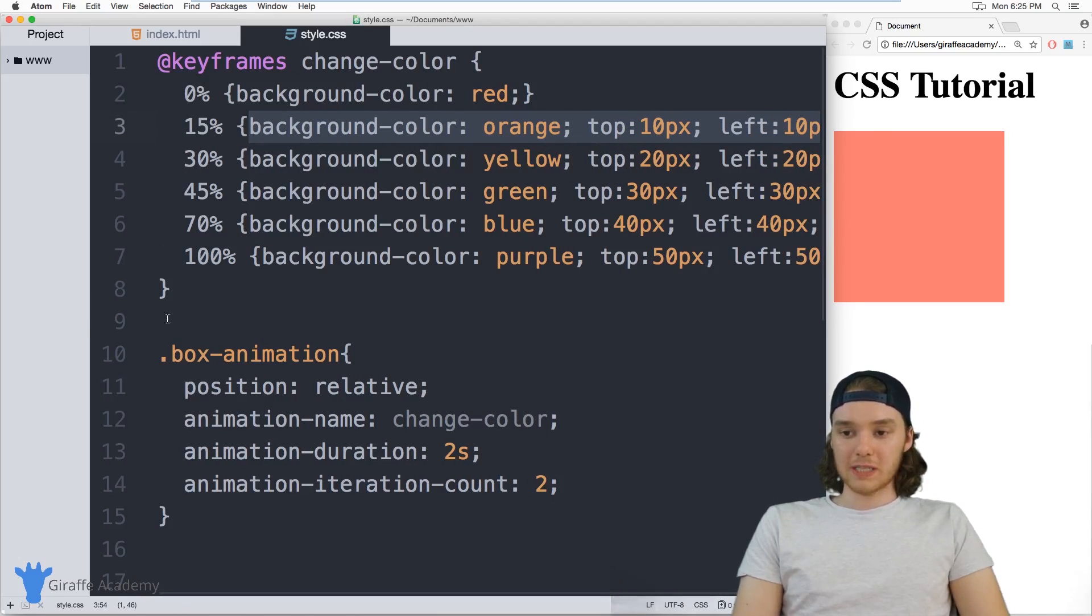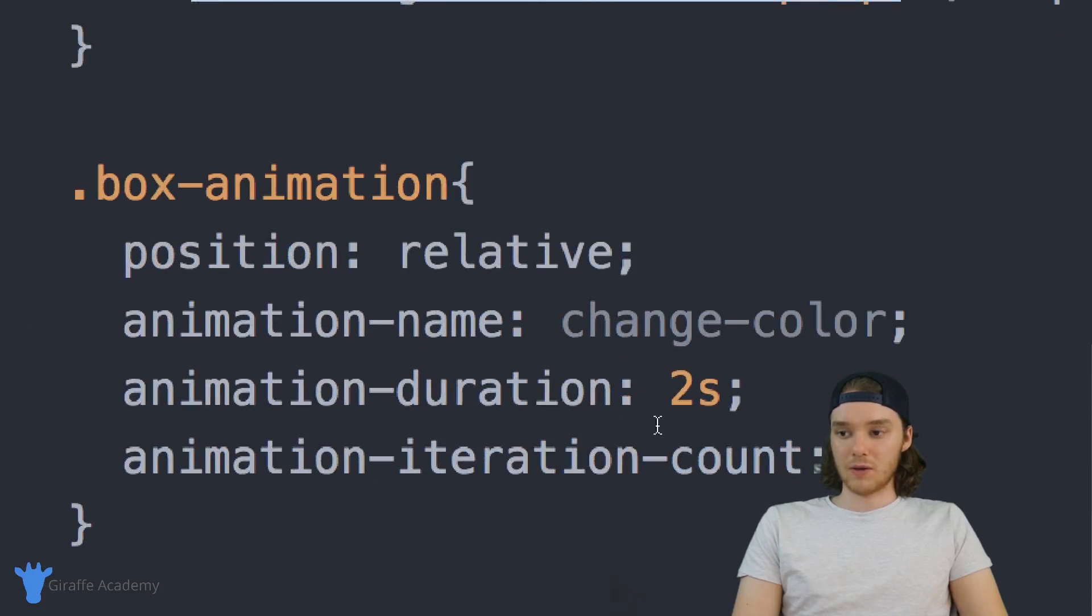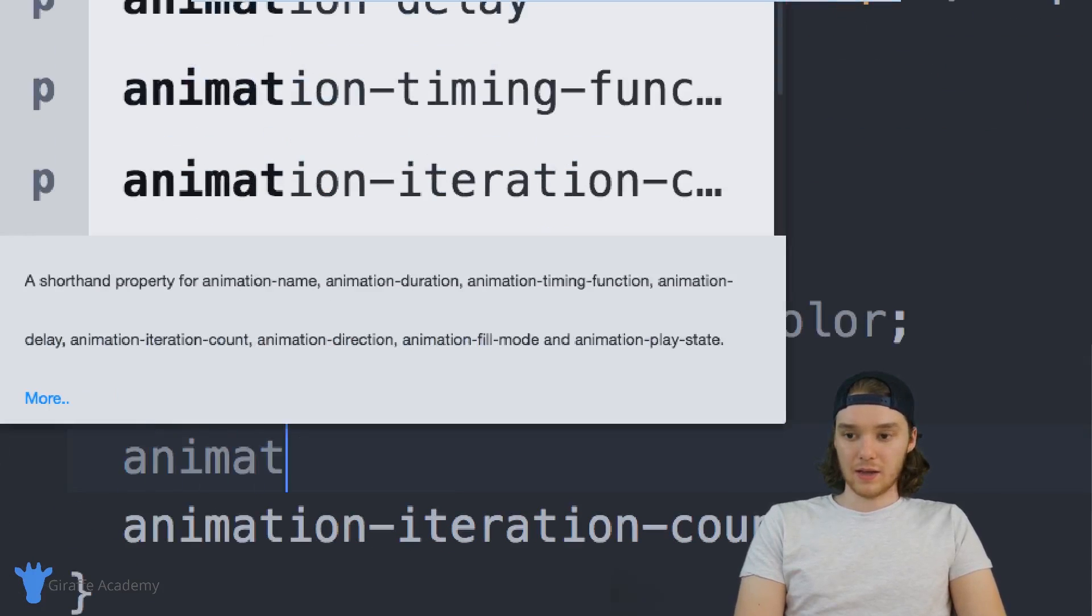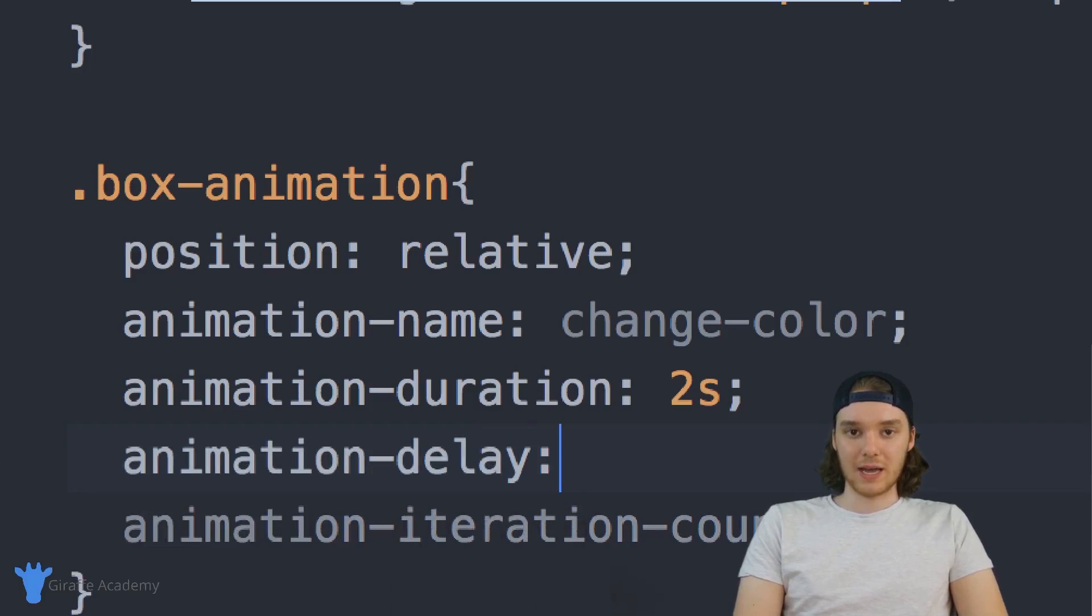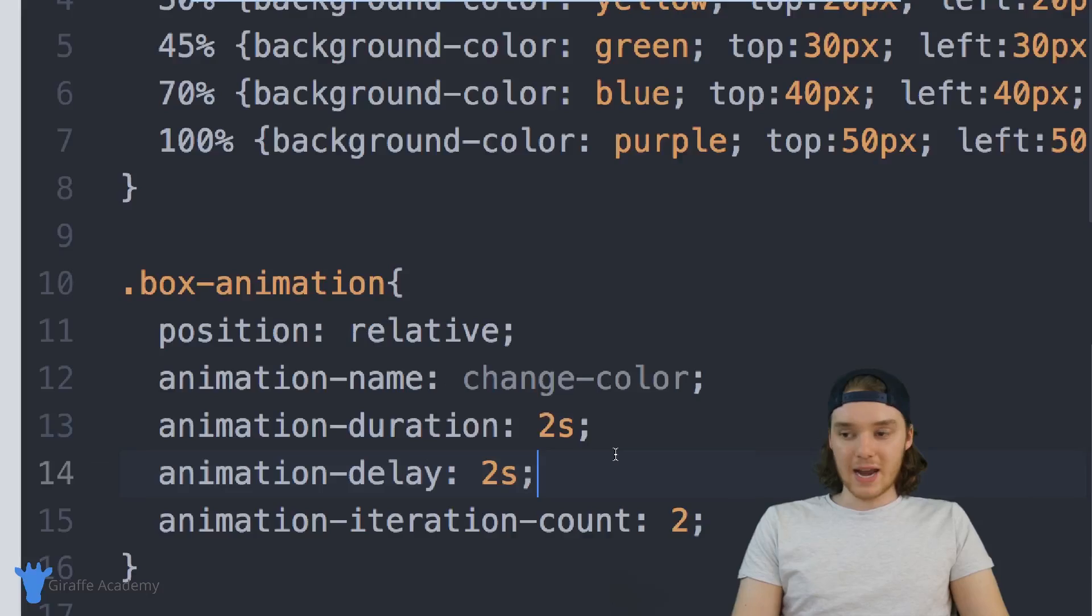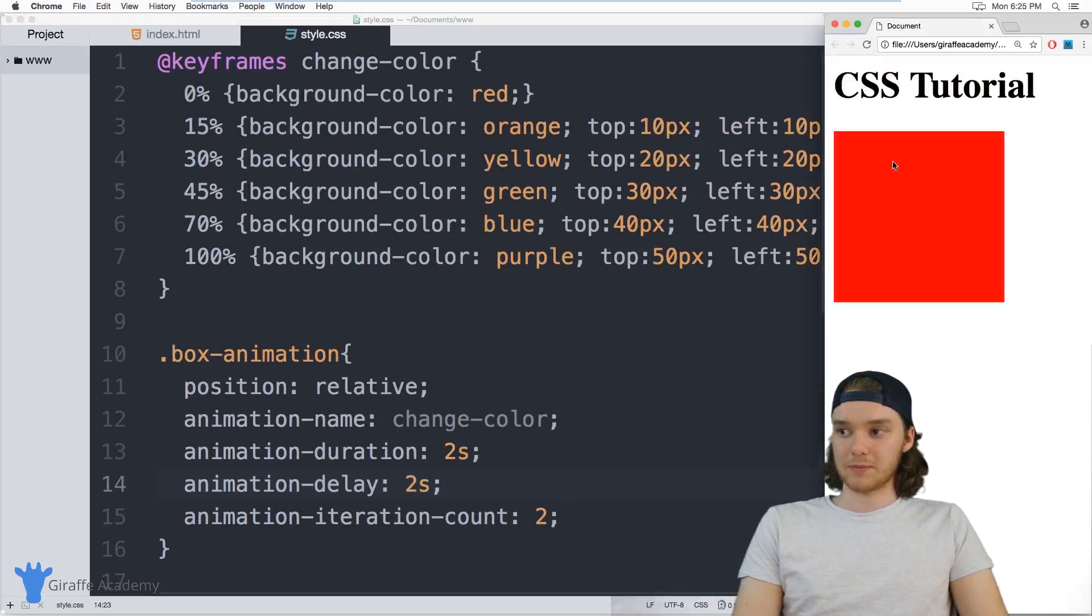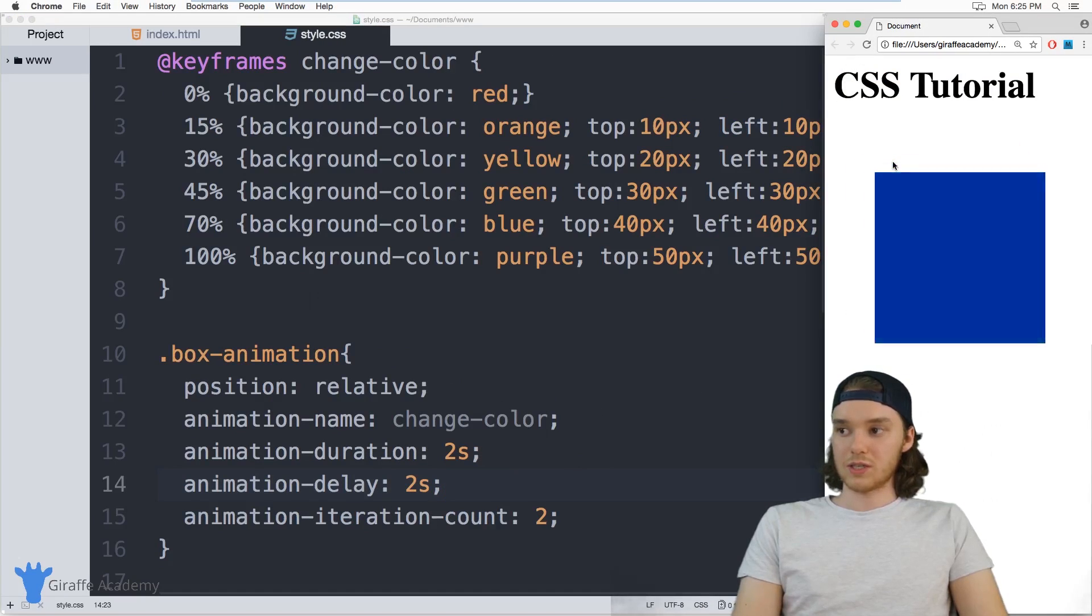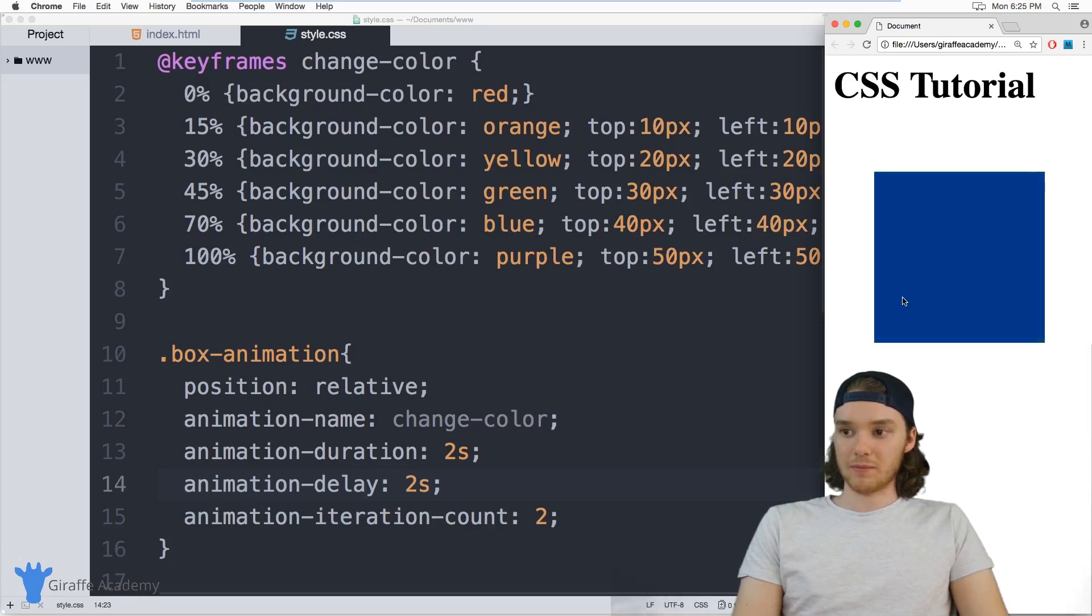I could also specify something like an animation delay. So over here, I can say animation-delay, and this will actually delay the animation for like a number of seconds. So I can say two seconds. And now when I refresh my page, it's going to take two seconds for this animation to load up. So one, two, and then the animation starts running.